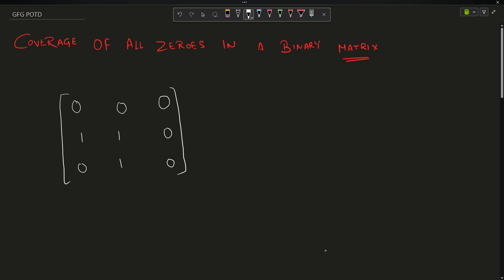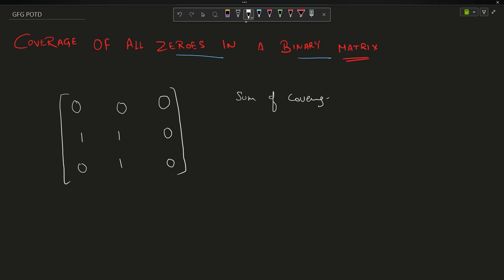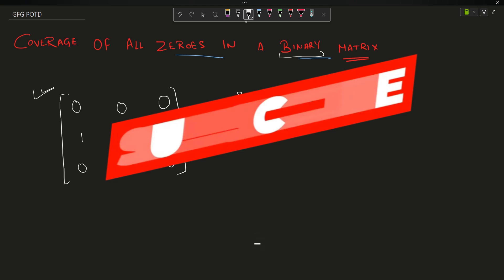Welcome back to the channel. In this video we are going to discuss the problem 'Coverage of All Zeros in a Binary Matrix'. The question asks you to provide the sum of coverages of zeros in a binary matrix — a matrix containing only zeros or ones. For example, this is a binary matrix because all the values are either zero or one.